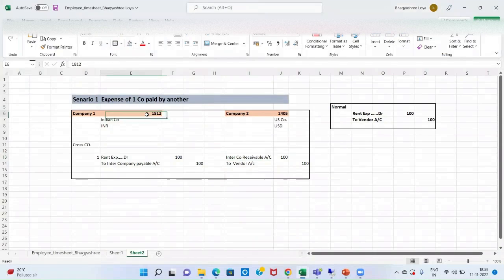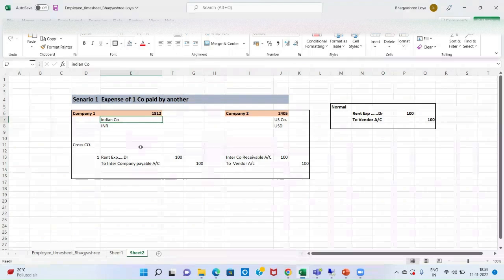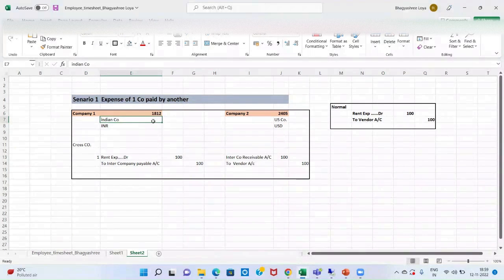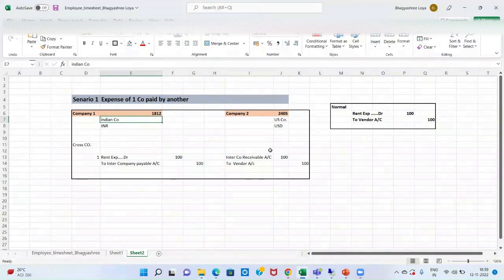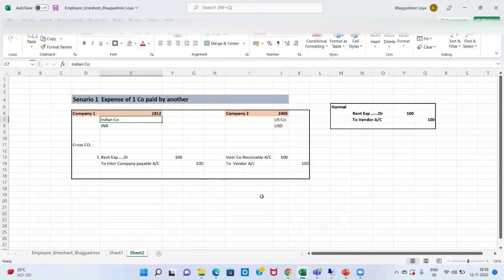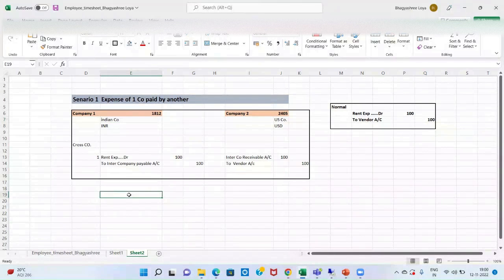So, let's see the example again. My 1812 company, that is an Indian company. And I have to book rent in this company, while I have to book vendor in the other company, that is 2405.